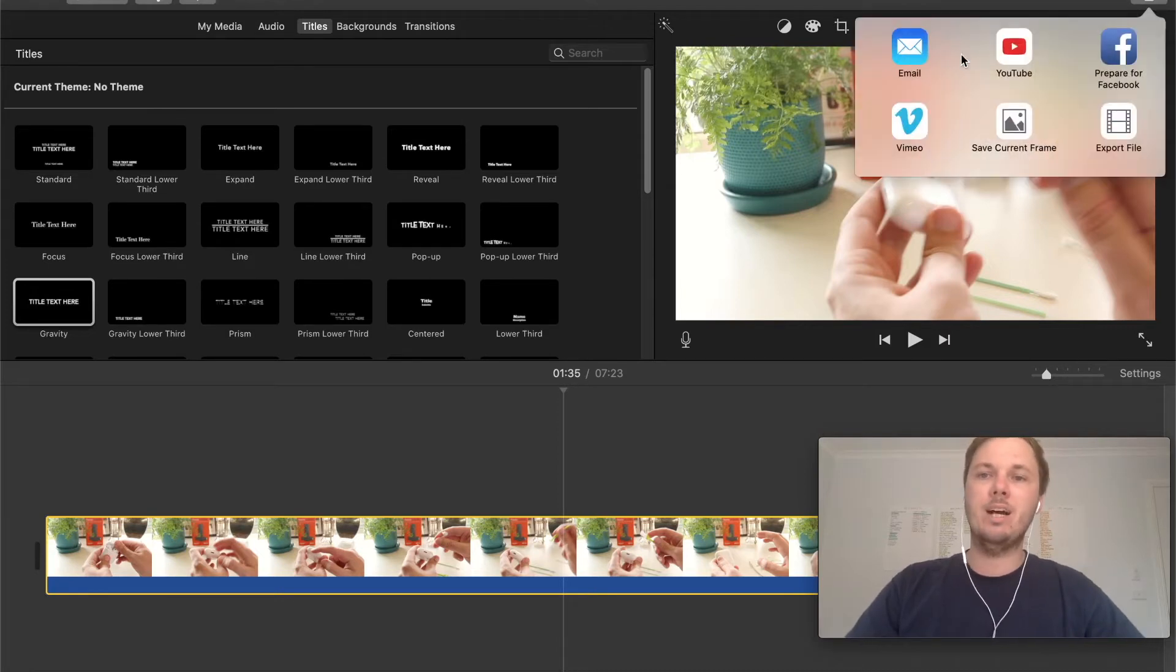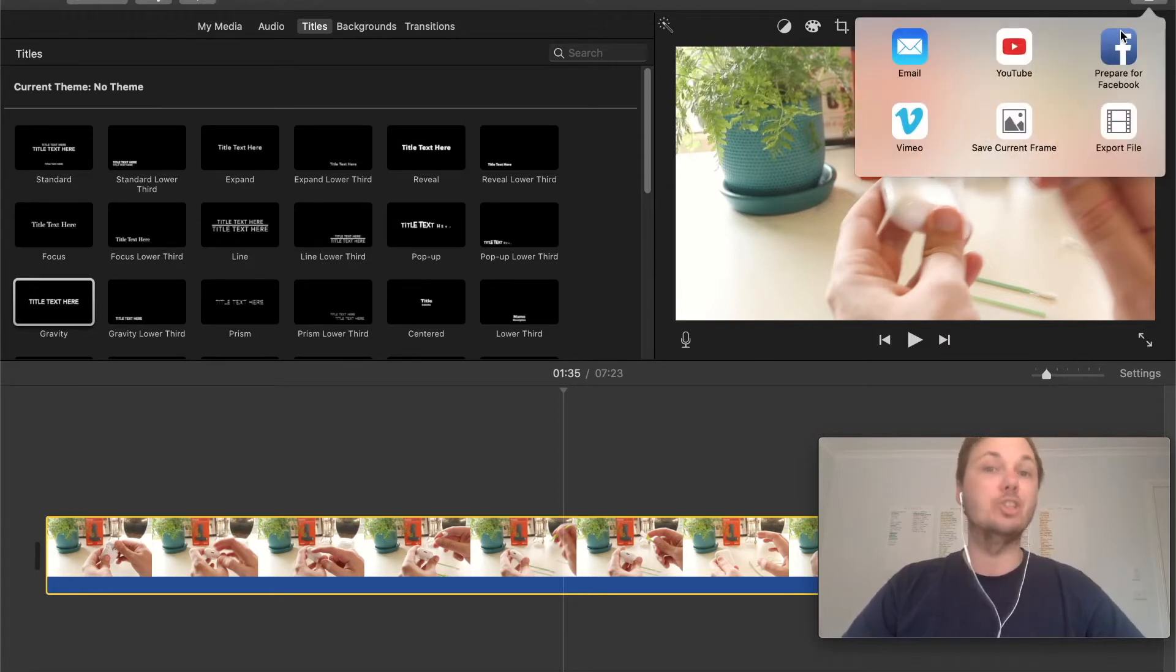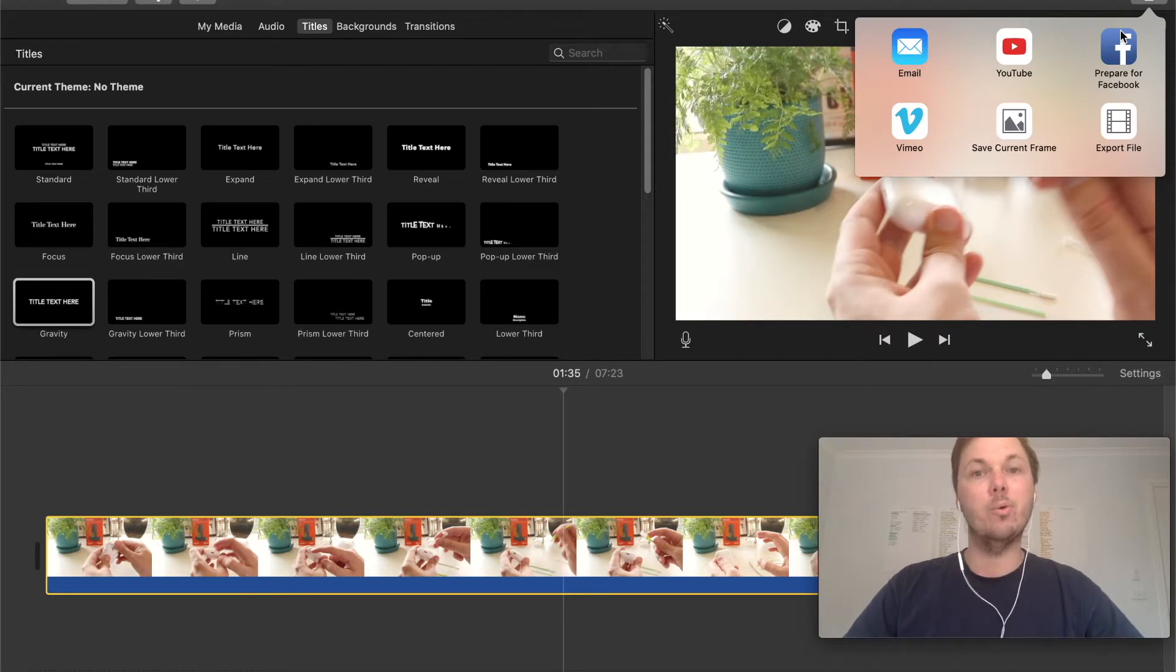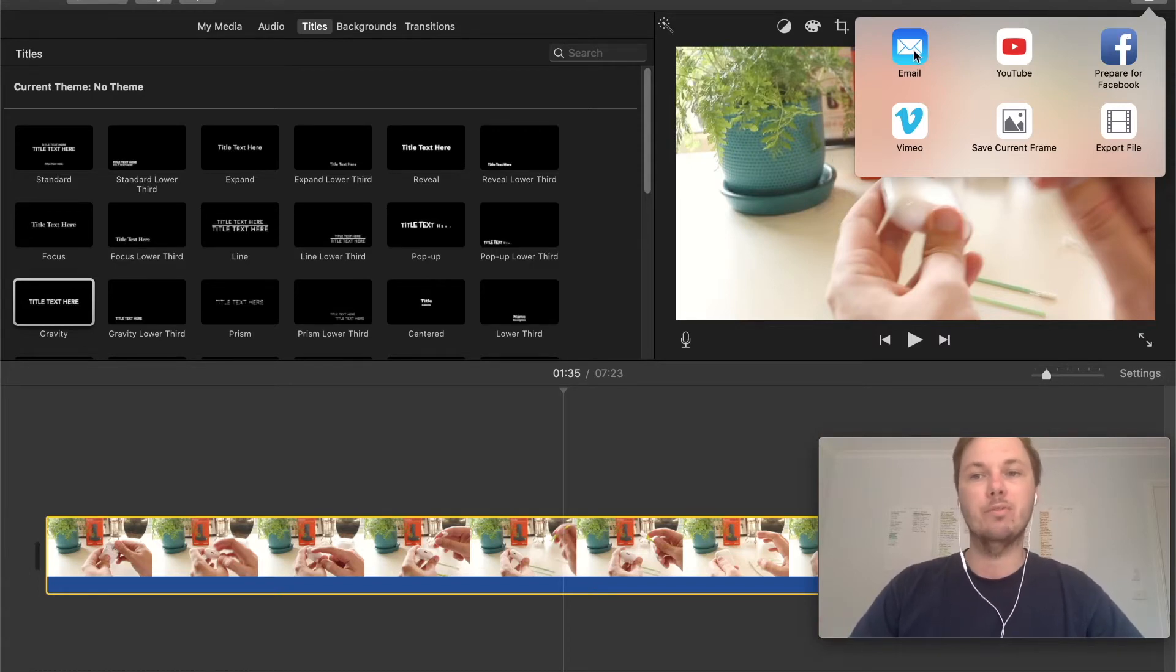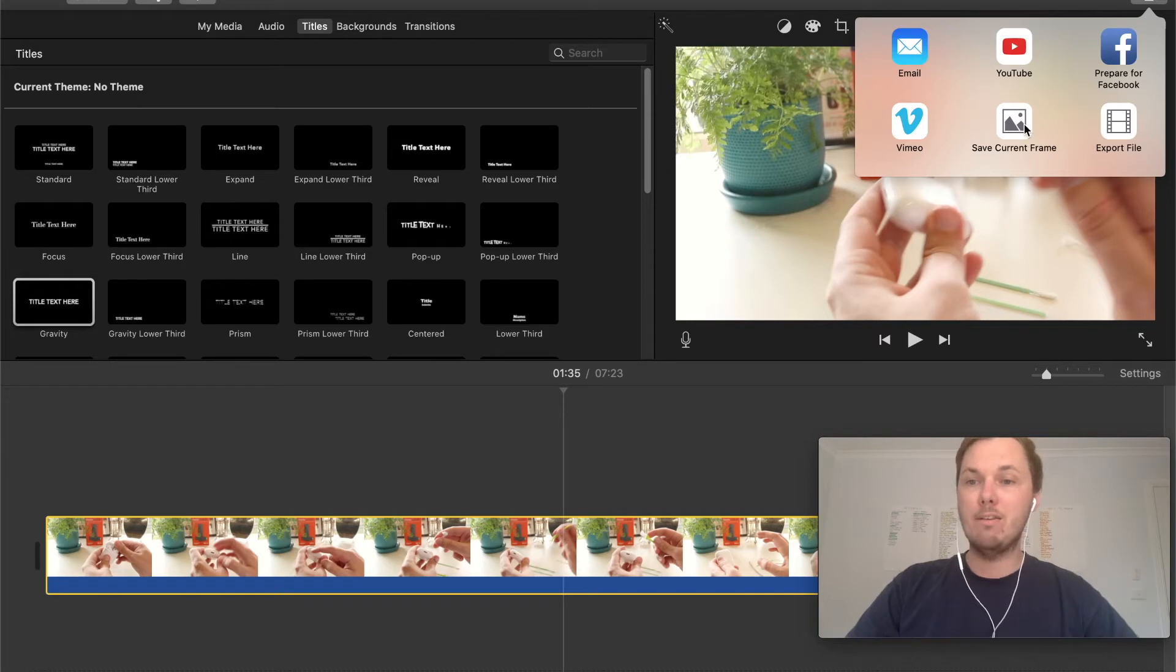this will bring up a few different options to share the video or export it directly to YouTube, Facebook, Vimeo, save current frame or email.